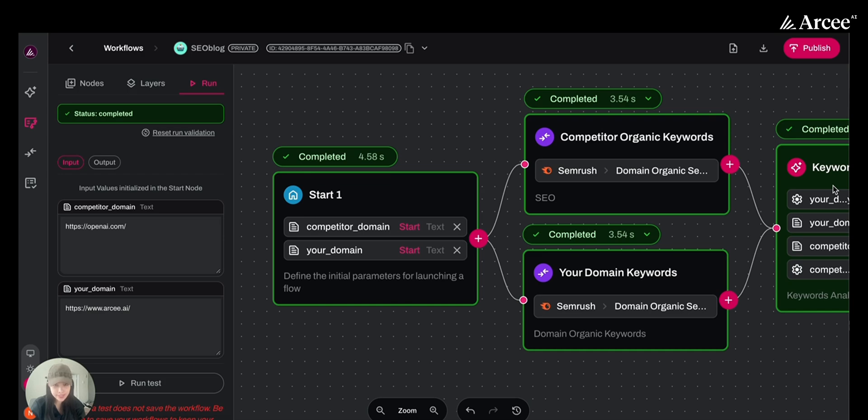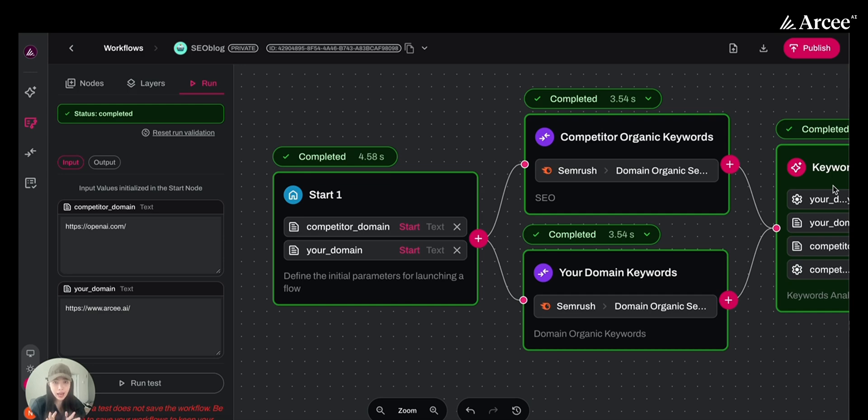RC Orchestra is a no-code turnkey AI agent building platform. You don't need any deep programming skills to set this up. Let's actually dive into every node here to see how easily we can create this AI agent on RC Orchestra, and then we will run it to see our results.